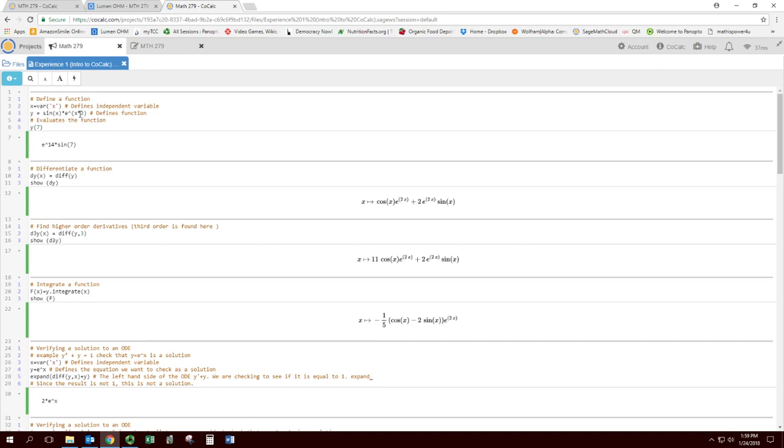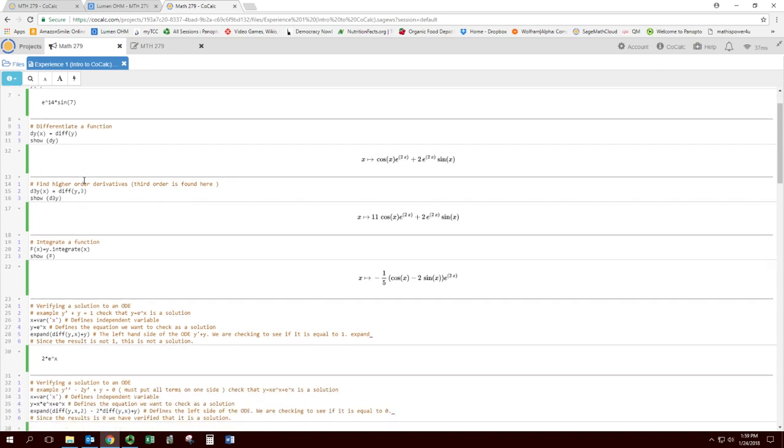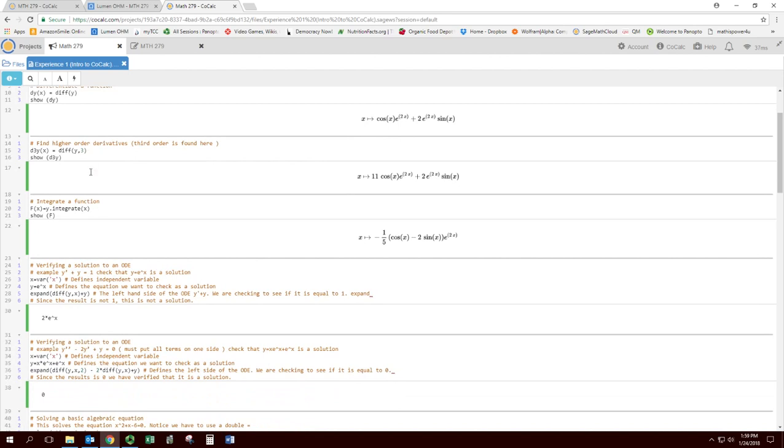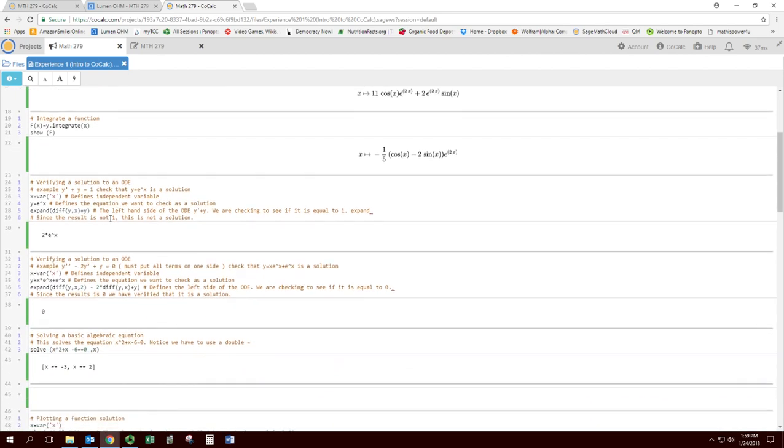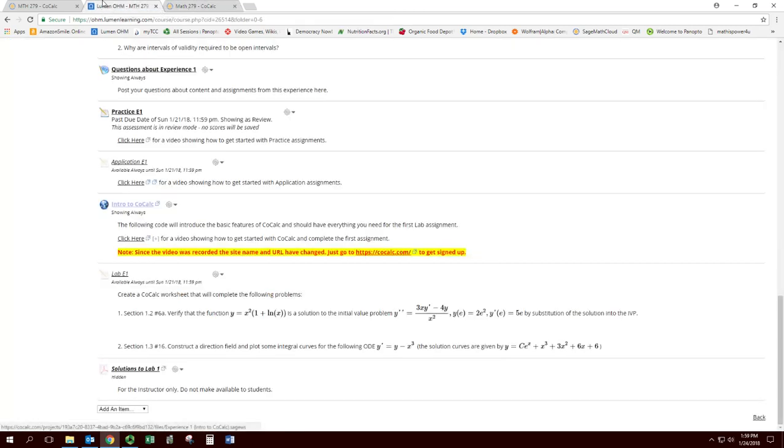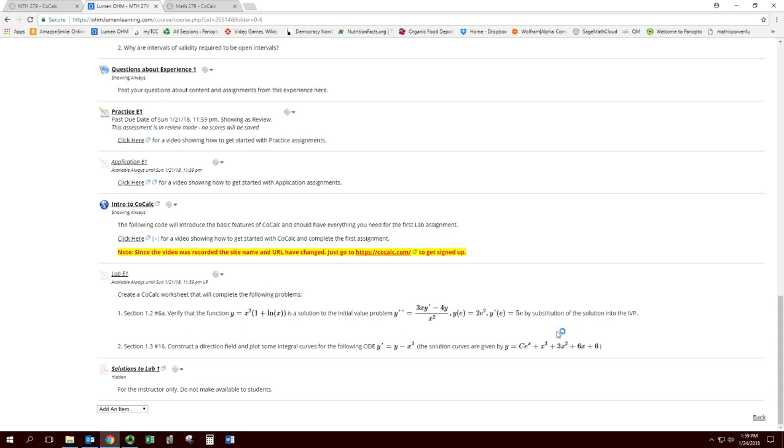Sometimes there is extra blocks of code that we won't necessarily use. So I would kind of look through what's there, and then try to look at the assignment, find out what you specifically need to copy and paste. You can see you're just learning some basic stuff - defining a function, differentiating a function, derivatives, integrals, basic calculus.